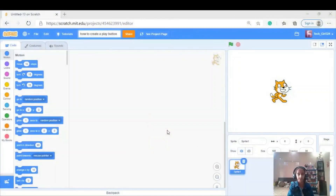Hello guys, welcome back to my channel. Today I'm going to be telling you how to create a story in Scratch and how to create a play button in Scratch. So let's get started — here I am on my screen.